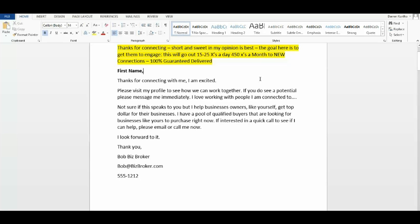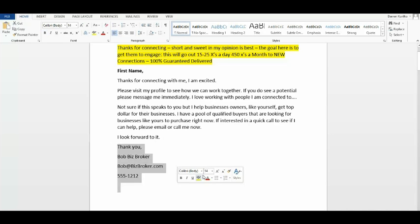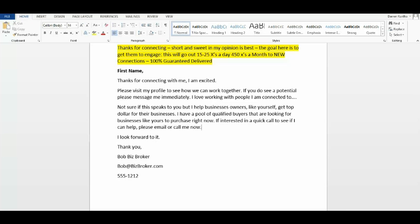Please visit my profile, see how we can work together. If you do see a potential, please message me immediately. I love working with people I'm connected to. I'm not sure if this speaks to you, but I help business owners like yourself get top dollar for their business. I have a pool of qualified buyers that are looking for businesses like yours to purchase right now. If interested in a quick call to see if I can help, please email me or call me now. I look forward to it. Thank you, Bob.